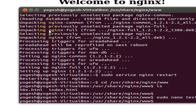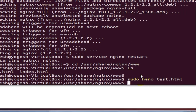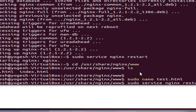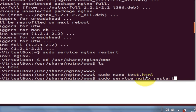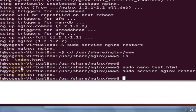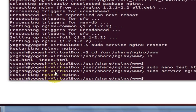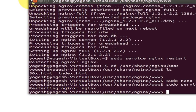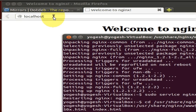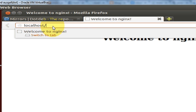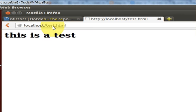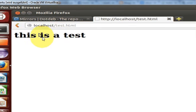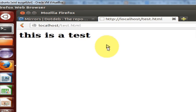Once again go to the terminal and type sudo service nginx restart and press enter. Our service is restarting and restarted. Now go to your browser and instead of localhost, write localhost/test.html. Press enter and you can see 'this is a test'.